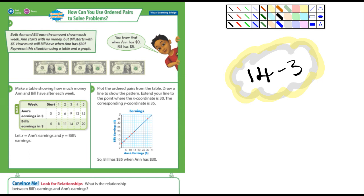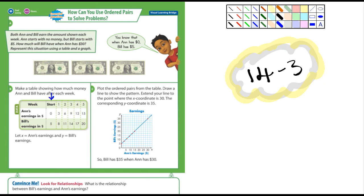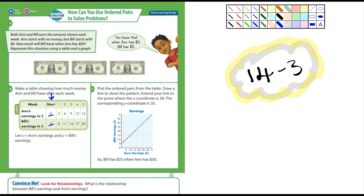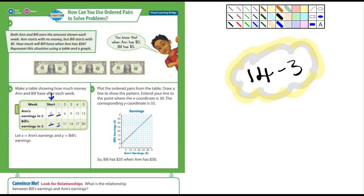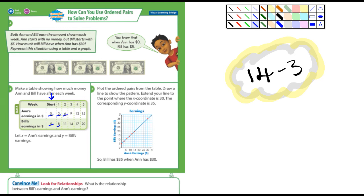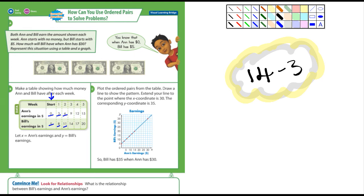It says make a table showing how much money Ann and Bill have after each week. So at the start Bill has five bucks and she has nothing. And then after a week, it looks like it's $3 because in one week Ann's earned $3 and Bill now has eight. So five plus three is eight. And then after week two, she has six and he has eleven because eight plus three is eleven.